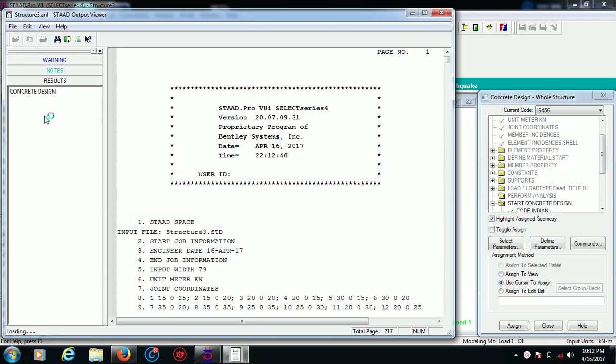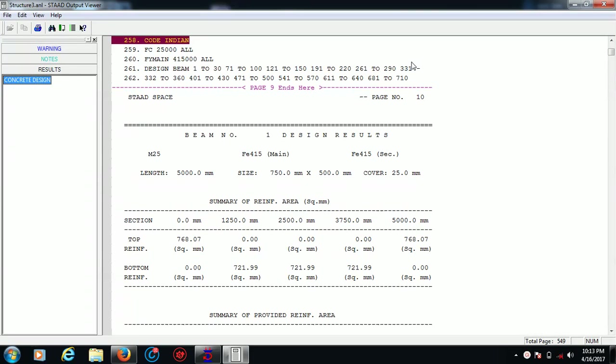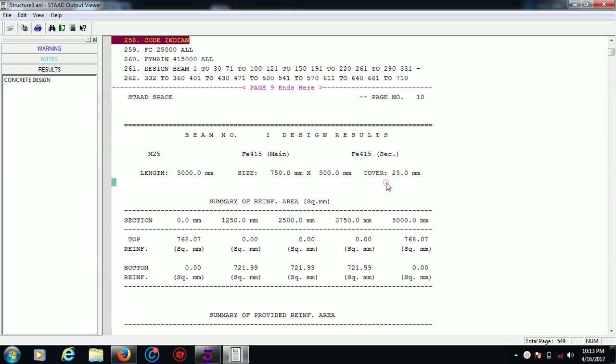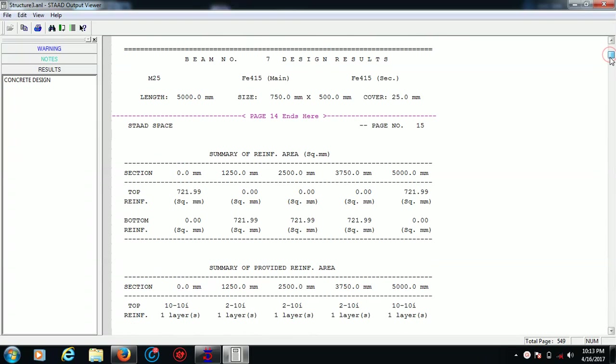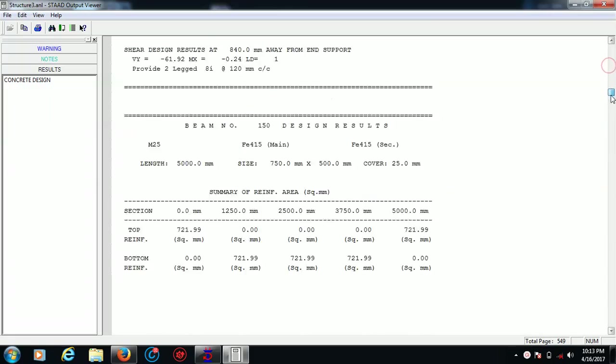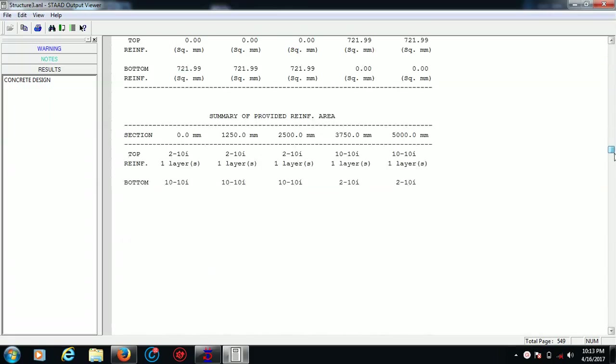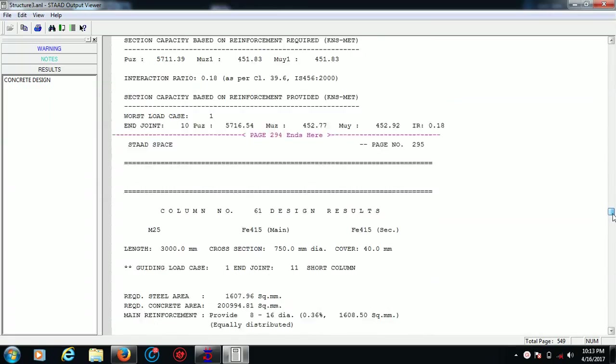Go for concrete design. Now you can see this is my concrete design for beam number one. Design result - these are the parameters which we gave: length, size, cover, section, top reinforcement, and each and every detail you can see here. Shear design result - each and every center to center distance, each and every information is here.